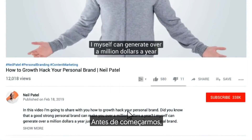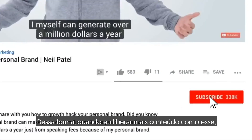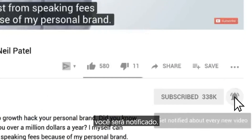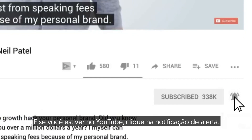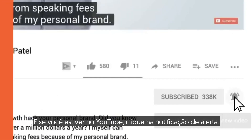Before we get started, make sure you subscribe to this channel. That way, as we release more content like this, you'll get notified. And if you're on YouTube, click the alert notification.